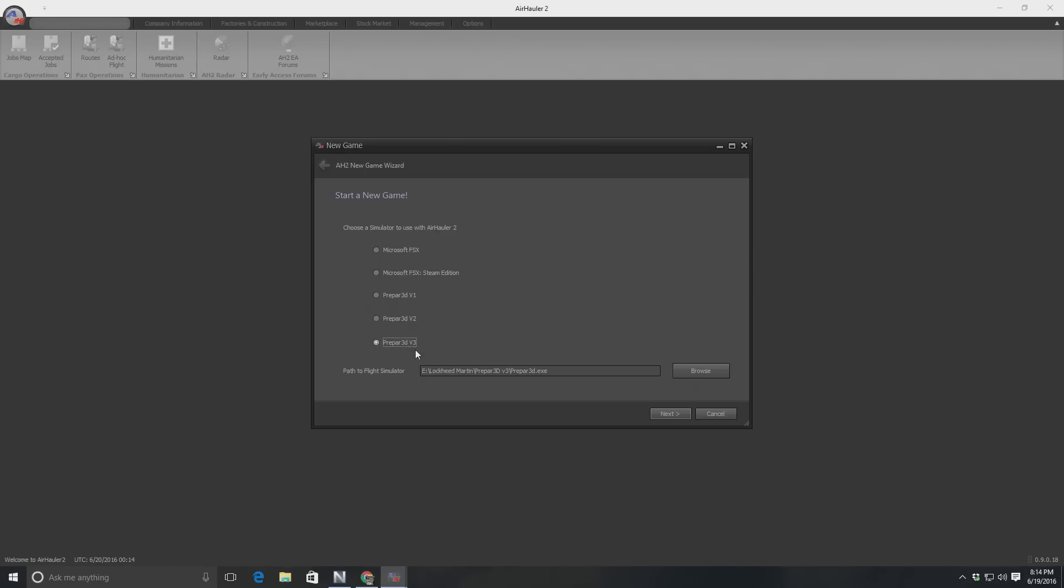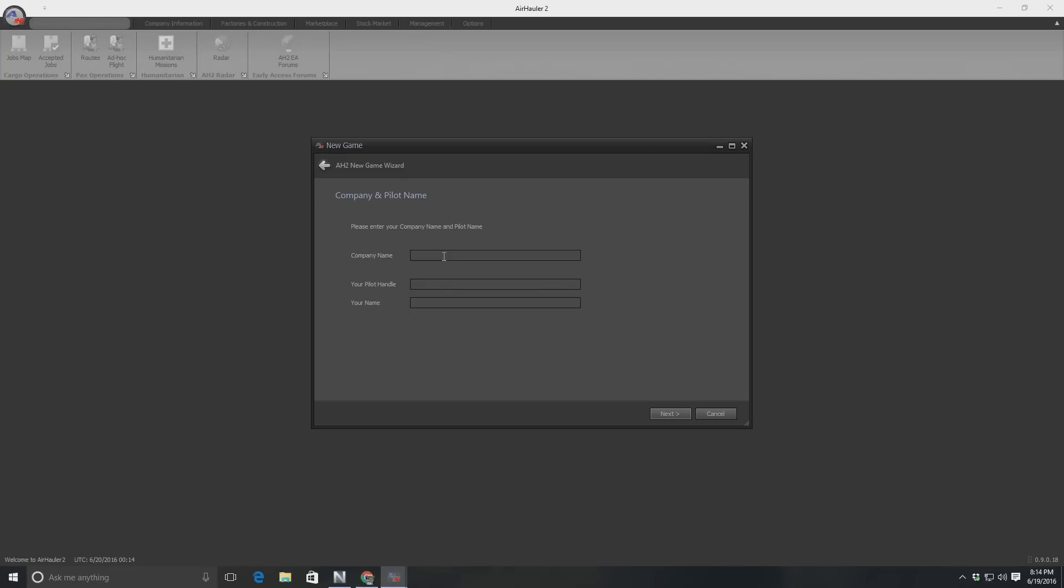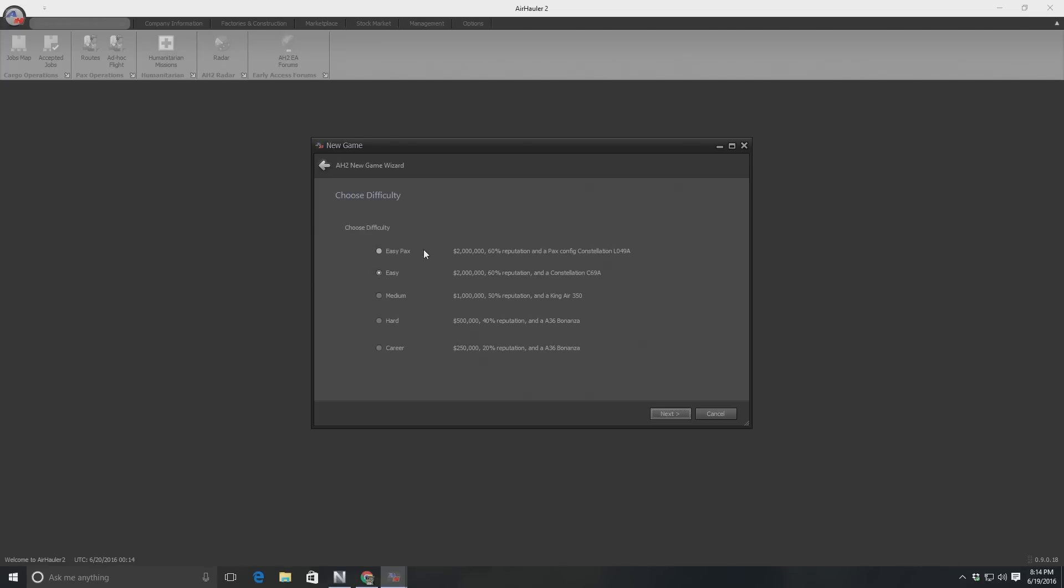So I'm going to use Prepar3D version 3. I'm going to give my company a name. I'm going to call it Frugal Airlines. Now I have run this up before. I have messed around with it briefly. I really don't know what I'm doing. But even so, I think we can have some fun. So Pete Wright, Frugal Airlines. Fabulous.